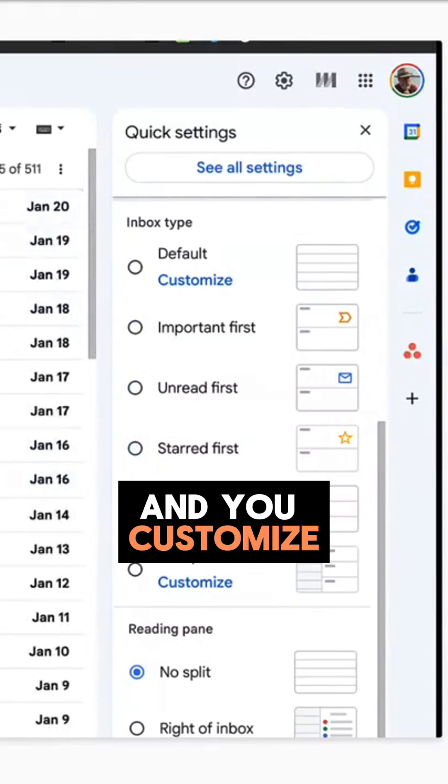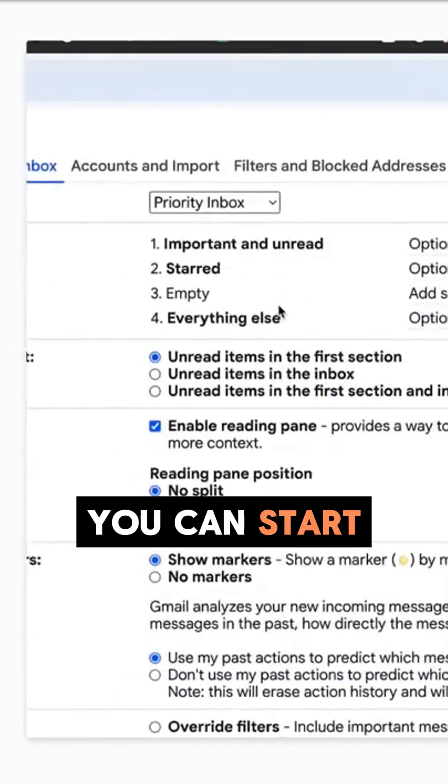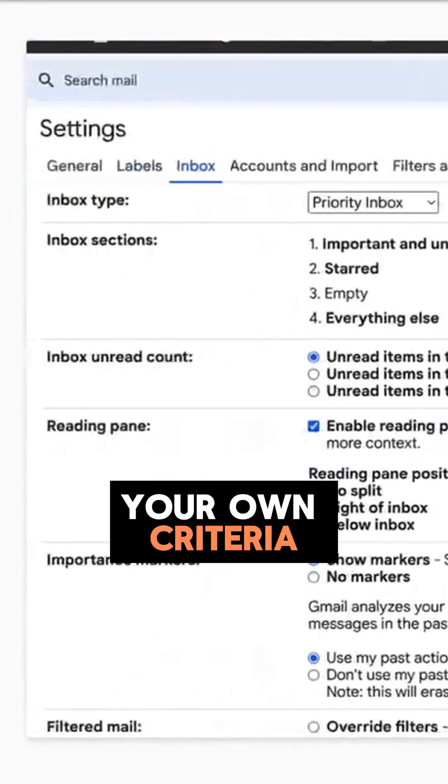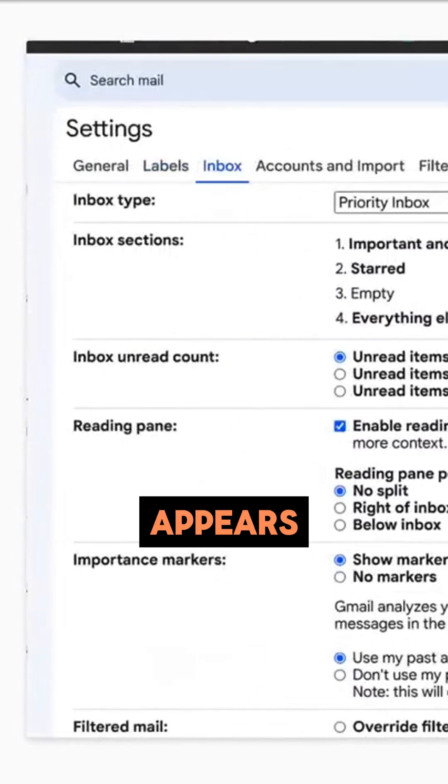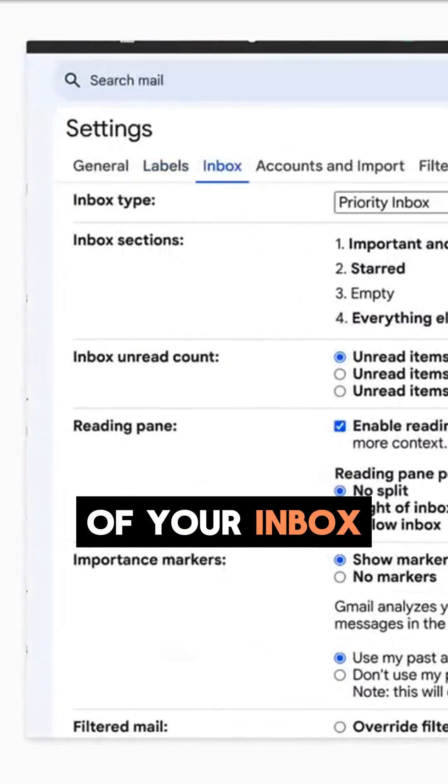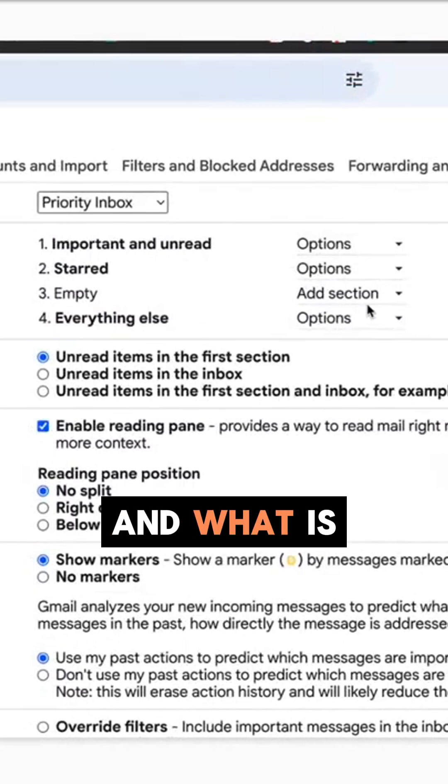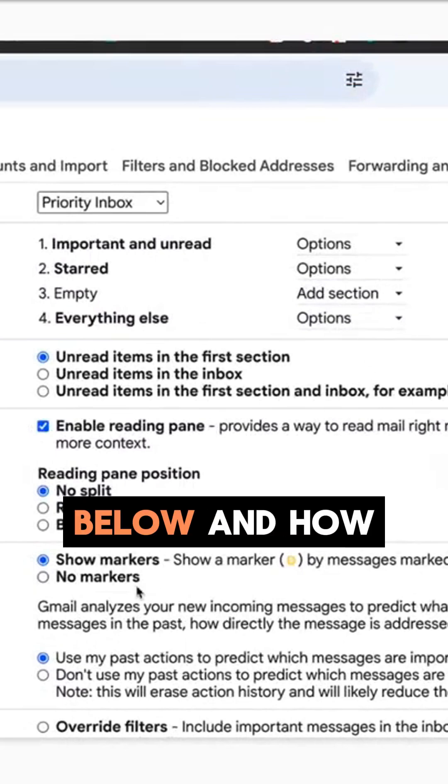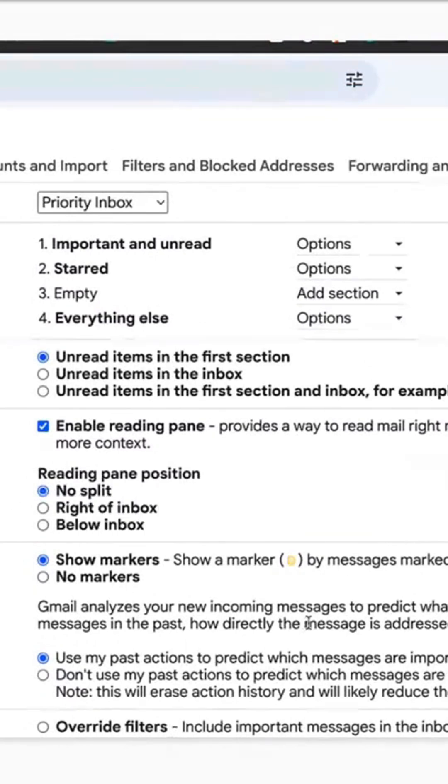And you customize it, you can start putting your own criteria in place for what email appears at the top of your inbox above the fold and what is below and how it is presented to you.